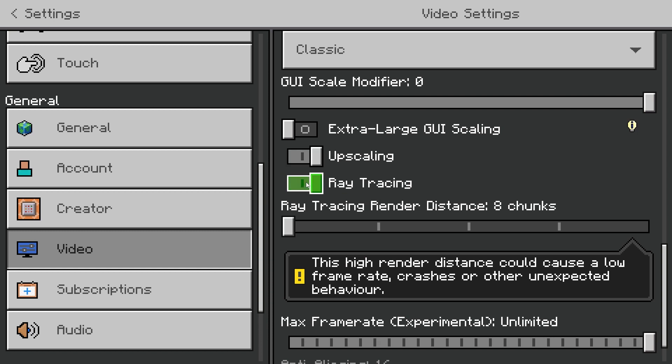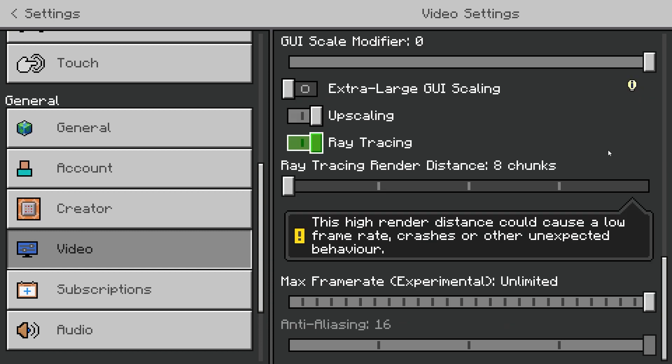Now you want to enable this and you also have the option here to increase the ray tracing render distance. Now this will really lower your frame rate if your computer is not good enough, so make sure your device can actually handle it before you bump up the ray tracing render distance.